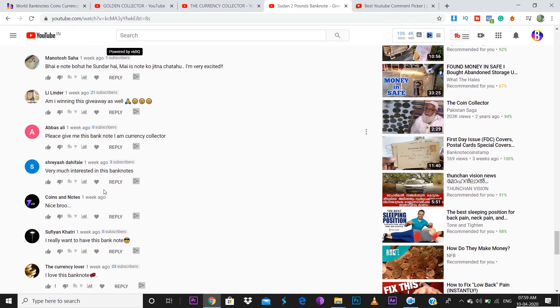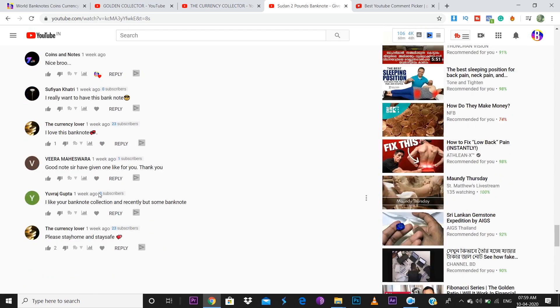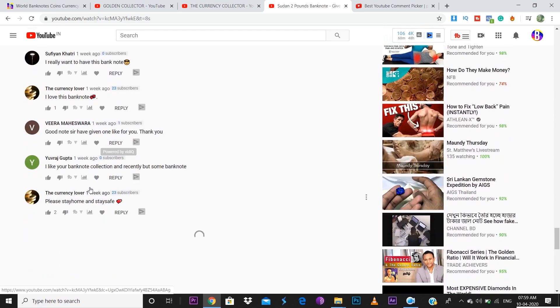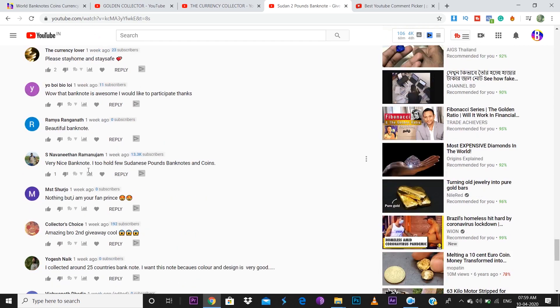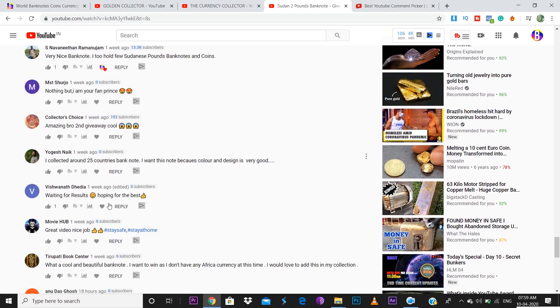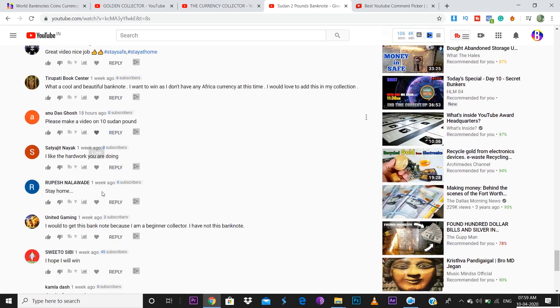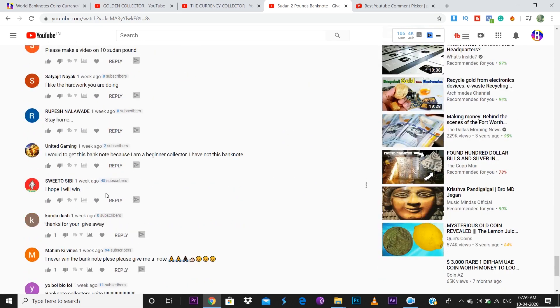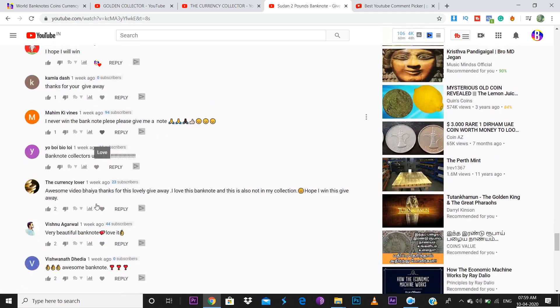Thank you so much friends. Shreyas is here. Coins and Notes is here. Yuraj is here. Veera is here. Ramya is here as well. Navinitan is here, so do check out his channel as well. He has got really interesting banknote and coin content in his videos. We have a whole lot of people who participated. Swetu is here. Thank you so much for participating.